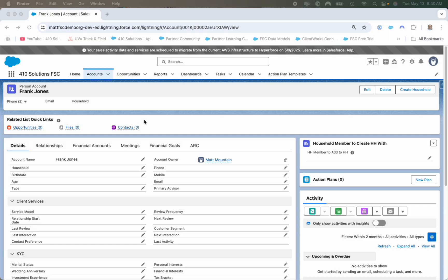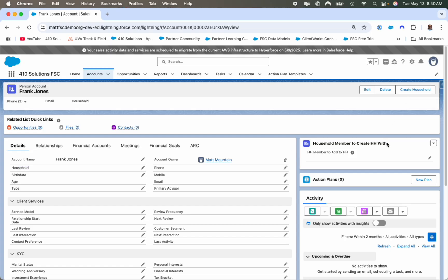One of the other things is the householding model within Financial Services Cloud is awesome, but it takes a lot of clicks to set it up exactly how you want it. So what I've done is streamlined that process. If the household field is blank, there are two things available to you: the first is the create household button, and the second is a household member field to create a household with.